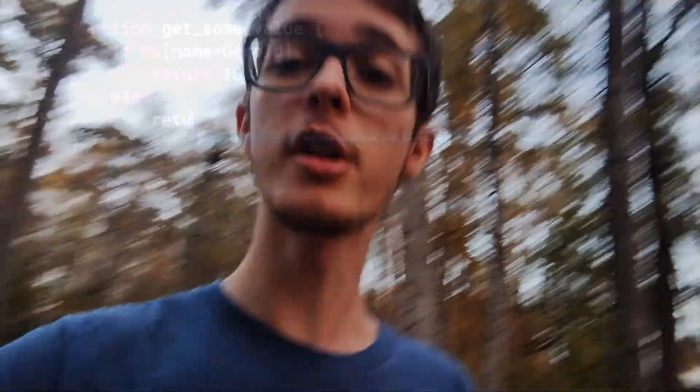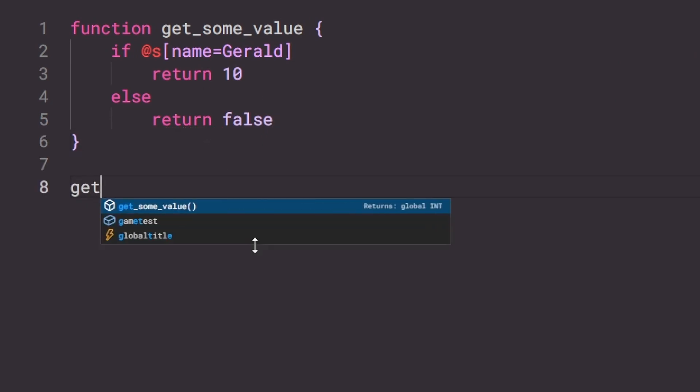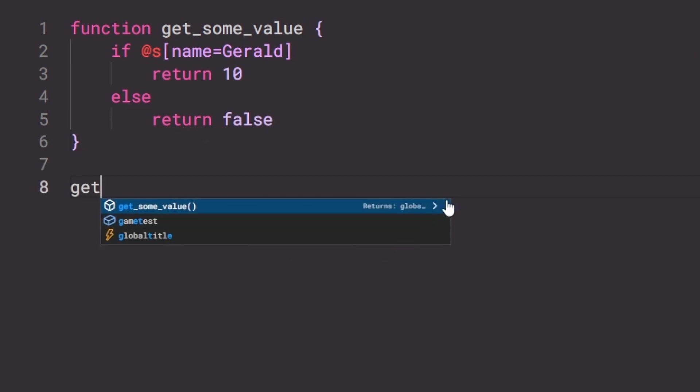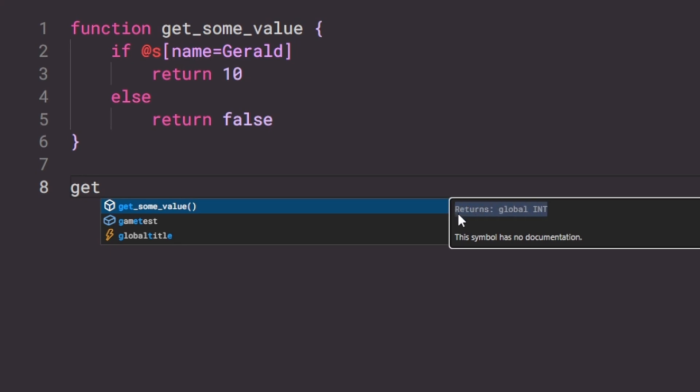With the new types rework I did internally, I've also made the return command a little more reasonable in how it handles return values. So if you return a value that the function isn't built to return, it'll actually try to convert the value to the correct type so you can return it, rather than just throwing an error.